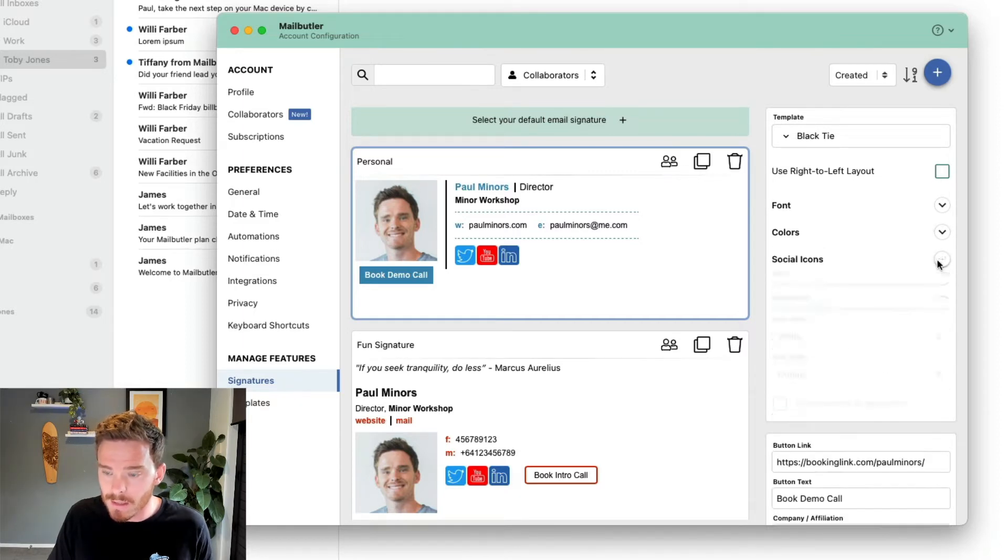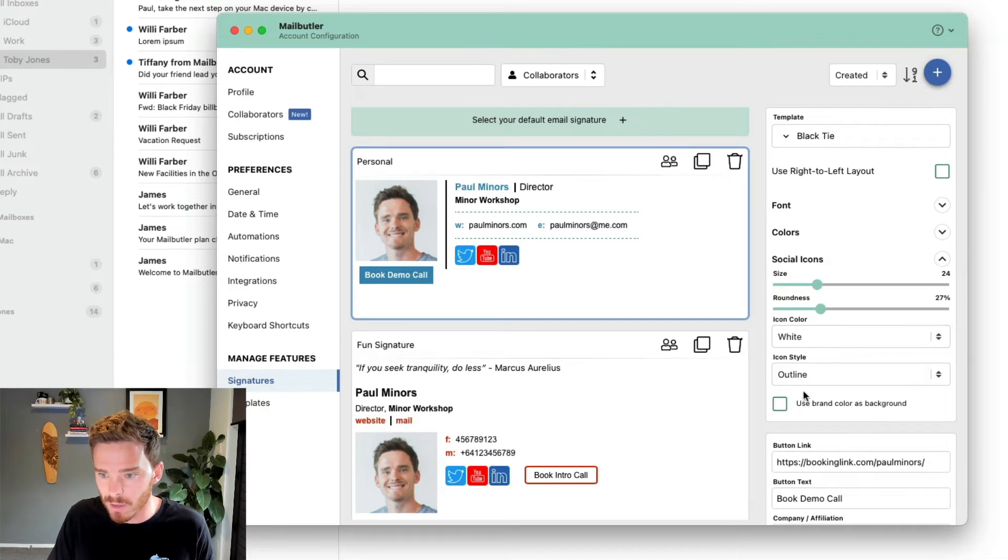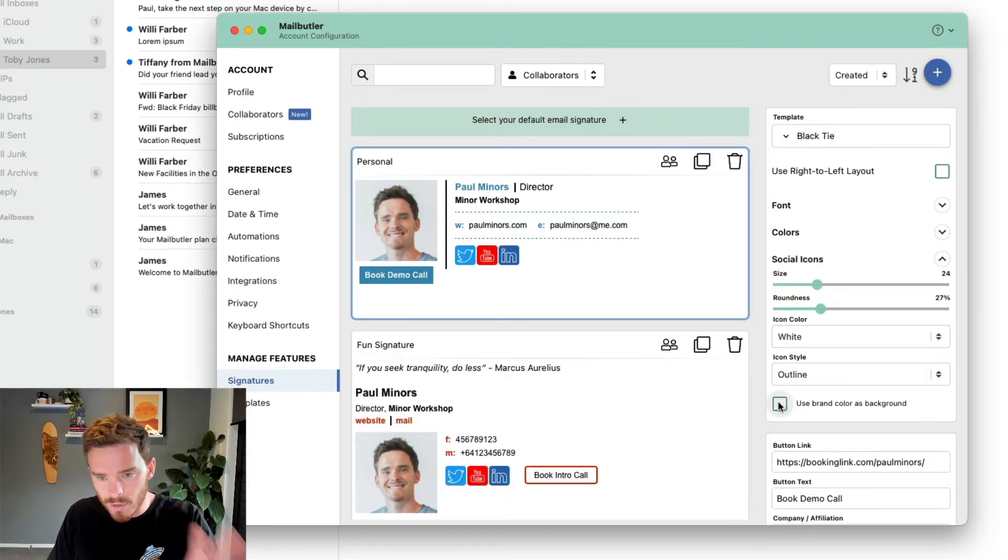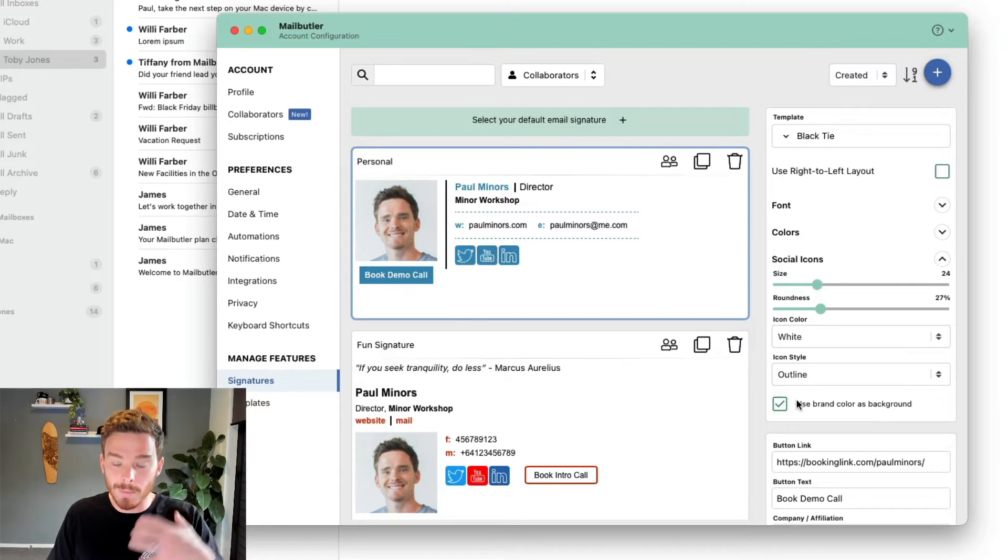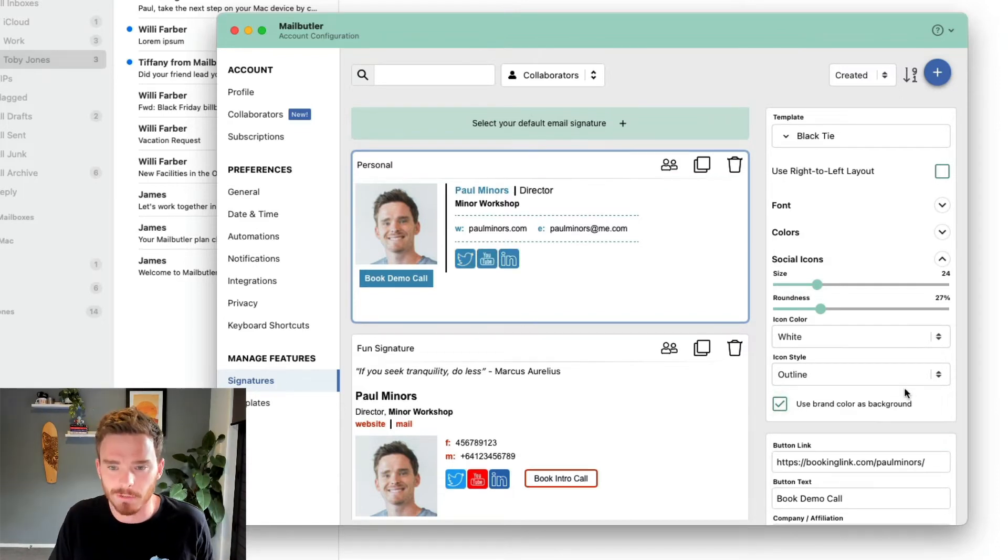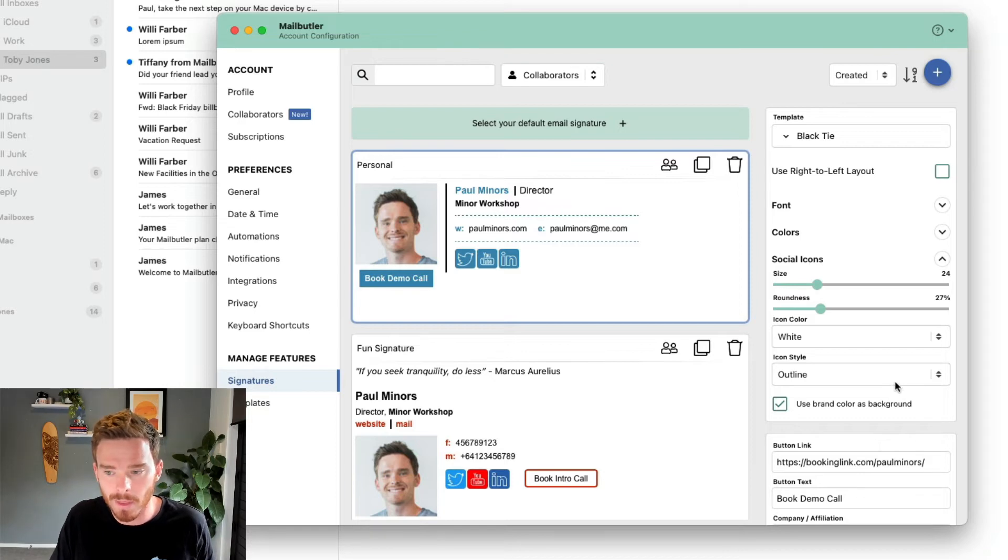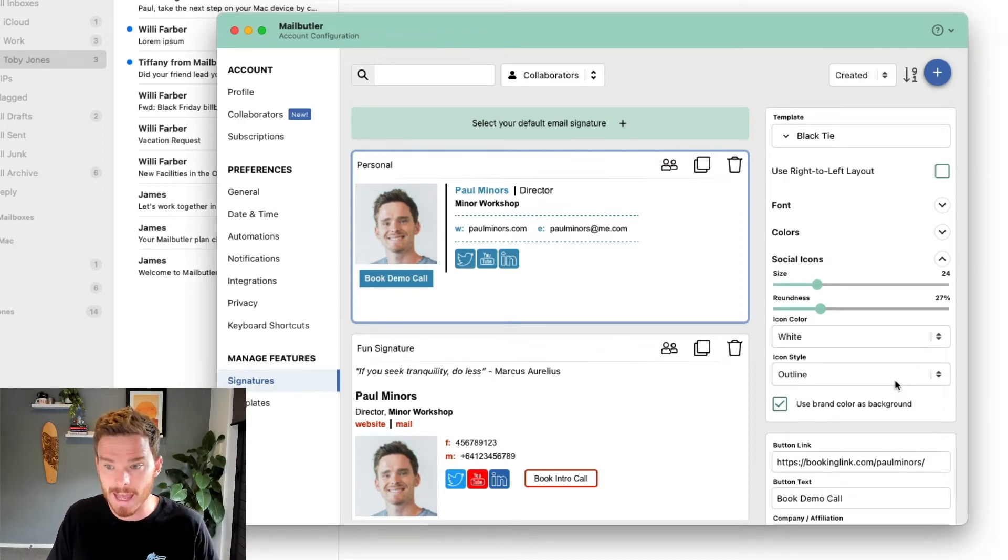And then under the social icons, I can change things like the size, the style of my social icons. Or if I don't want too much color on here, I could choose to use my brand color for the social icons. So this is looking really good now, but there are a couple of other things I can do to make this signature really shine and stand out.